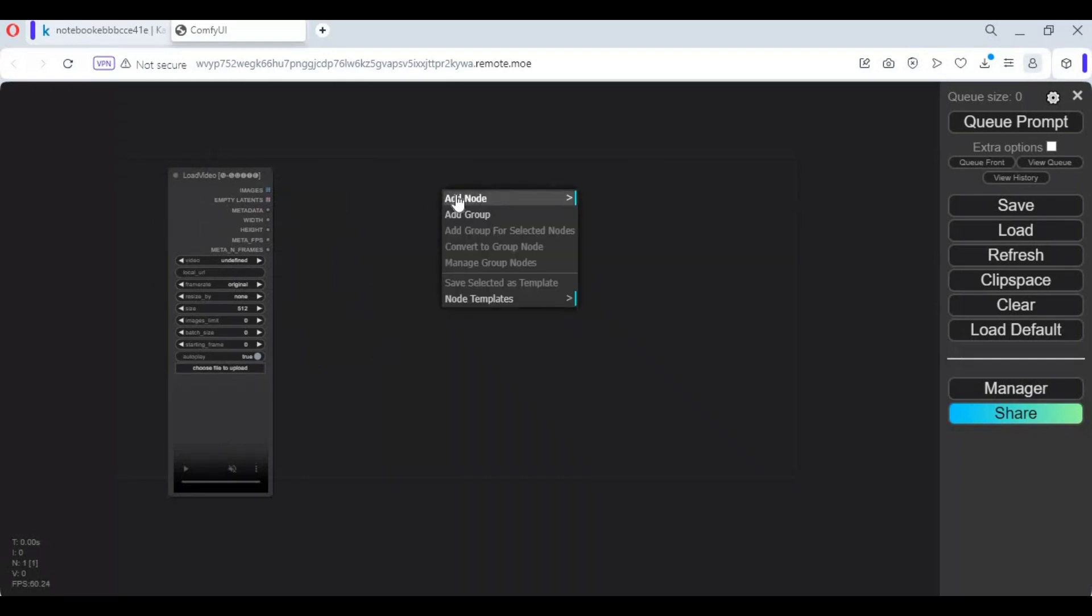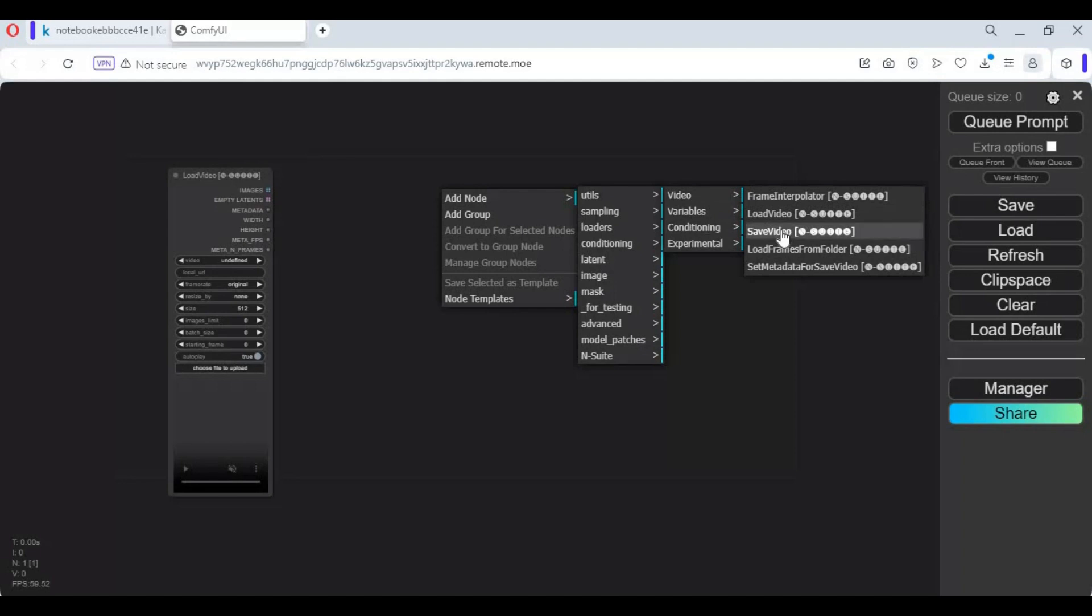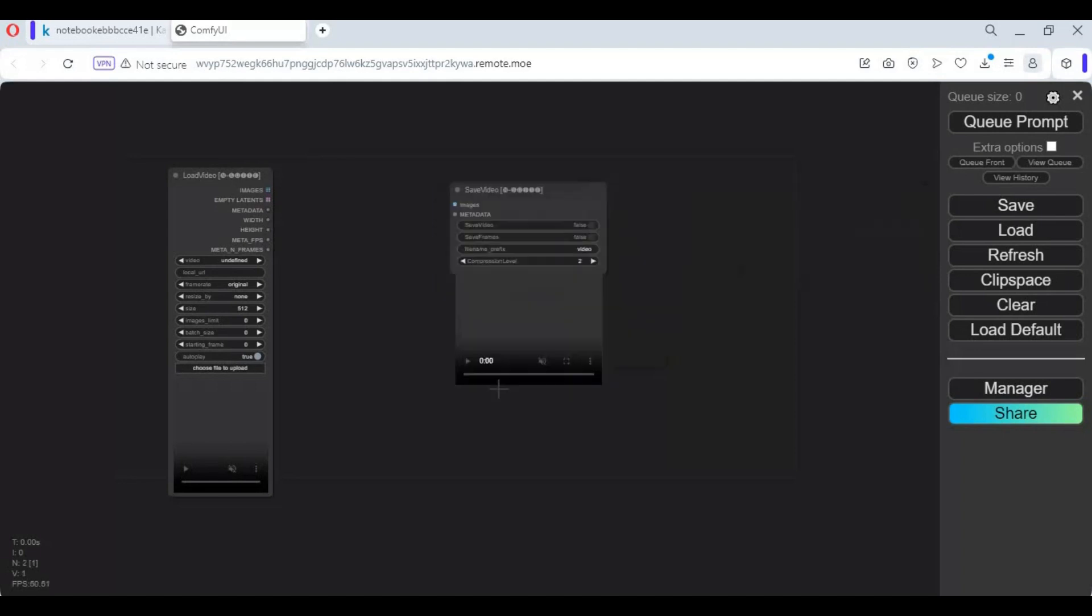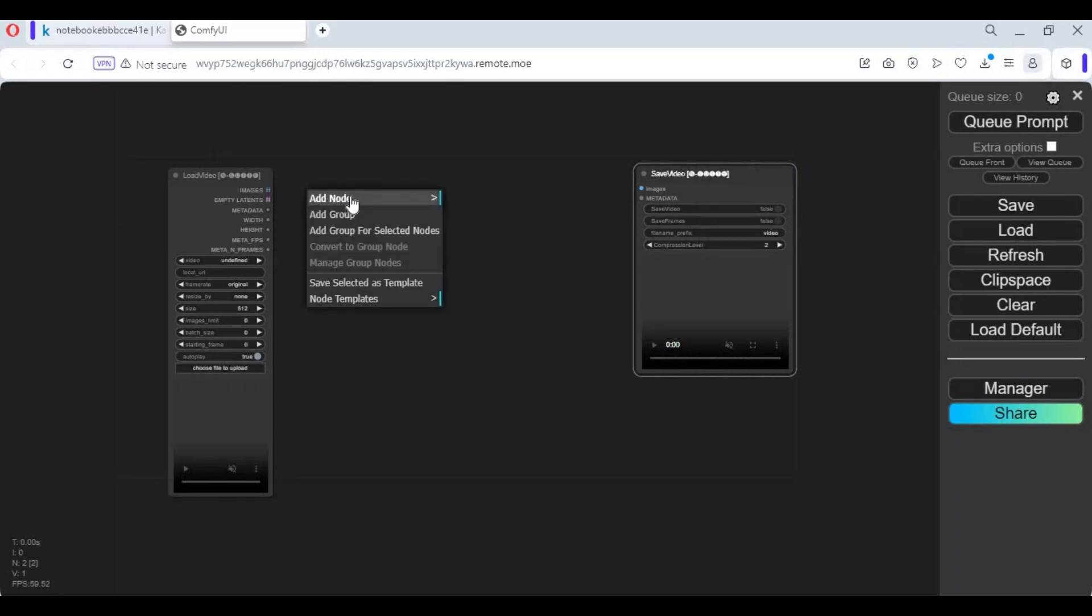Also add save video box from the same nodes option. Now the only thing you need is upscale images and model box you want to use.